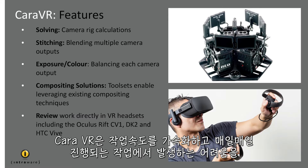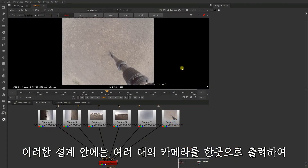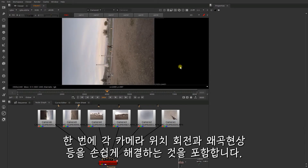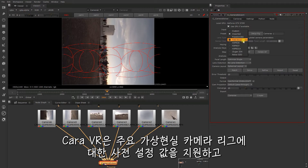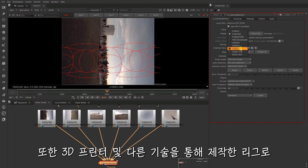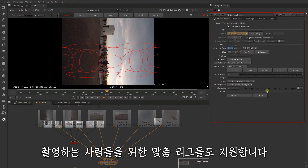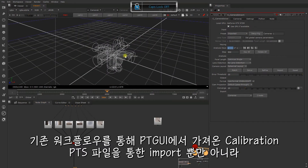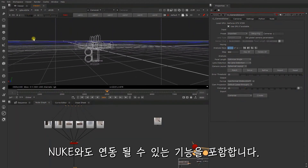Chara VR is designed to accelerate, assist, and provide a structured workflow for tackling common day-to-day VR tasks from start to finish, including solving — taking the output from multiple cameras and solving each camera position, rotation, distortion, etc., in relation to each other in the rig. Chara VR comes with presets for major VR rigs, whilst also supporting one-off custom rigs for those fabricating their own through 3D printing and other techniques. Calibration files from PTGUI can be imported through .pts files and further refined in Nuke, allowing interoperability with existing workflows.